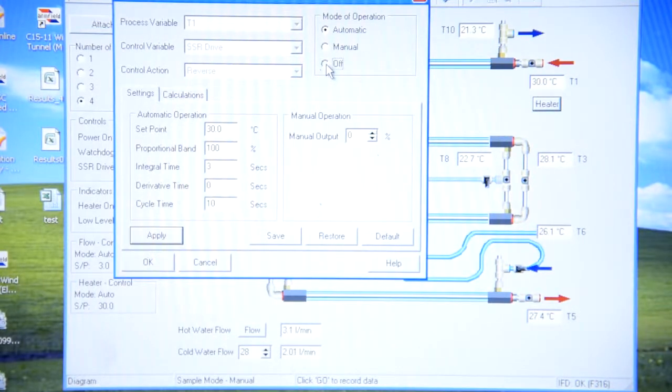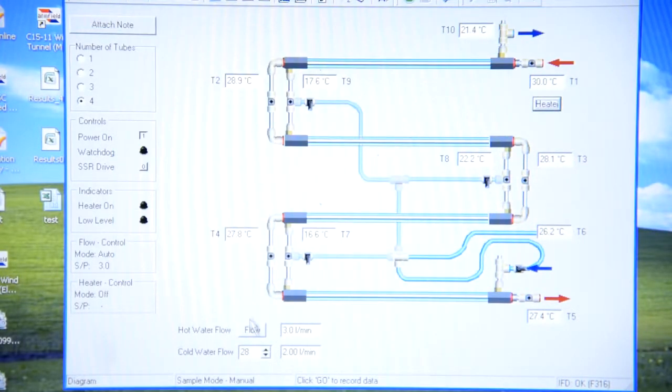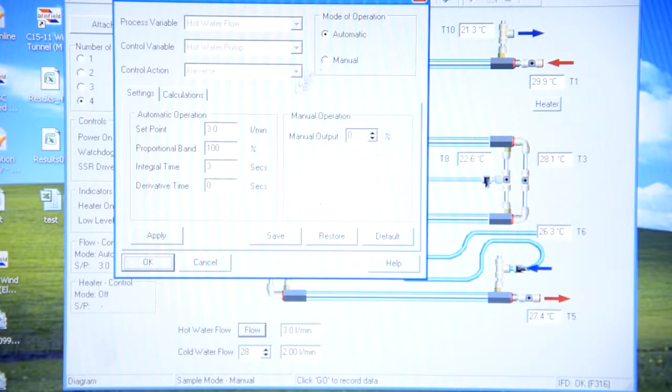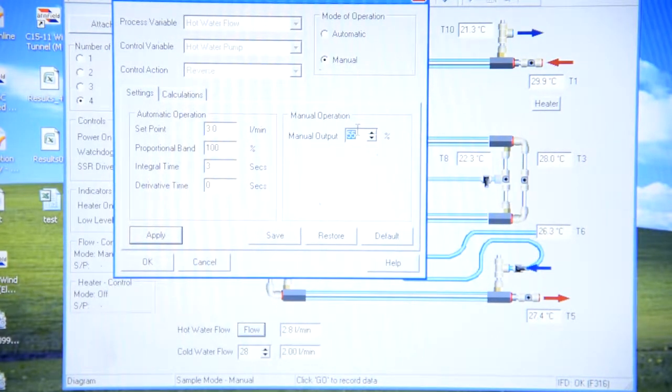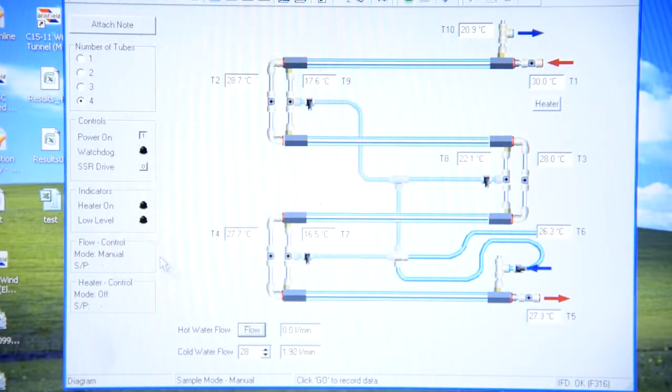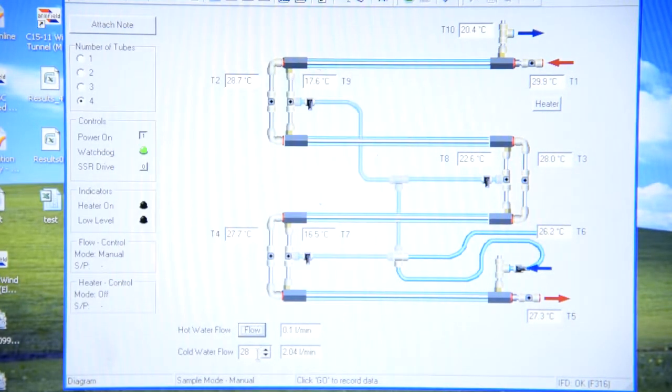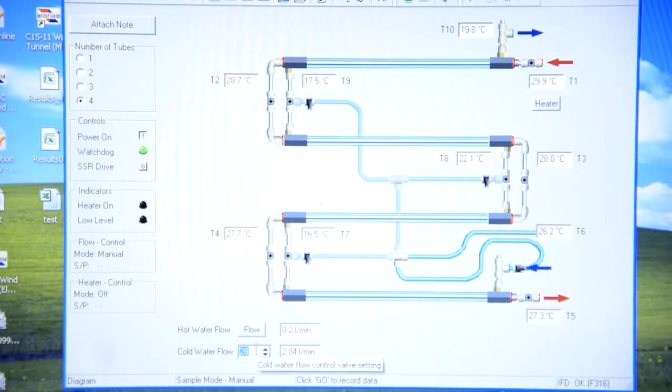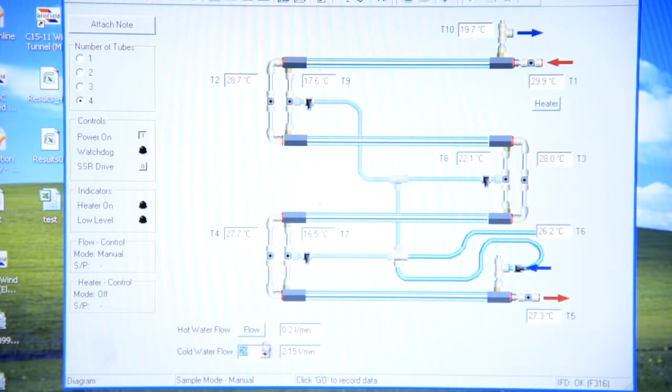Just press off on everything. Click manual. Equal to zero. And turn off cold water supply. Make it equal to zero.